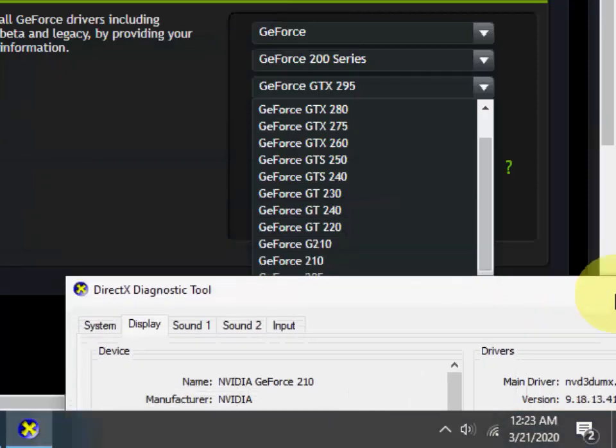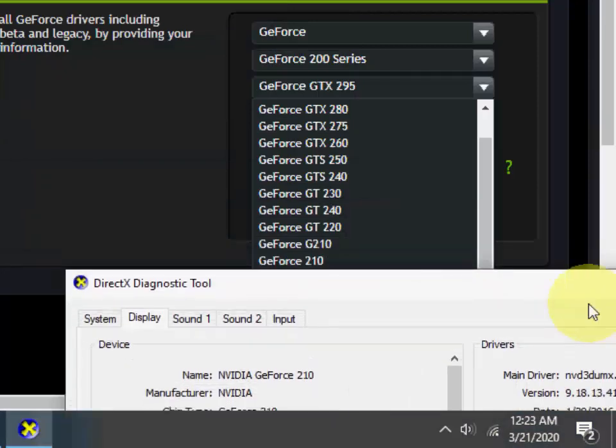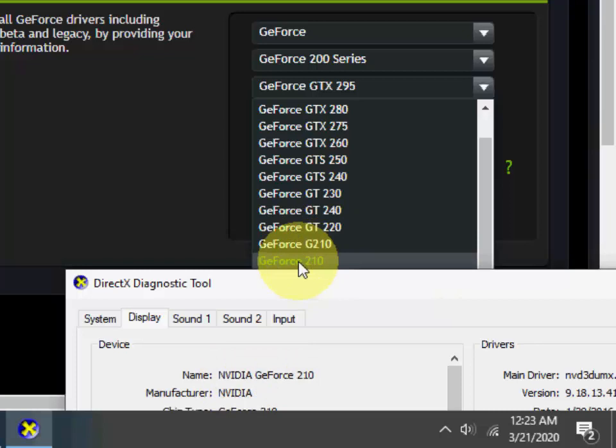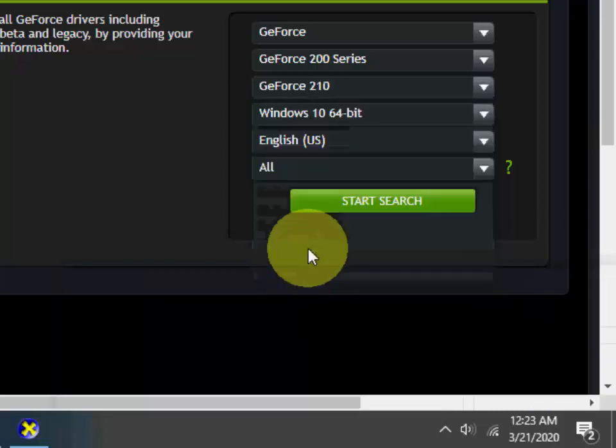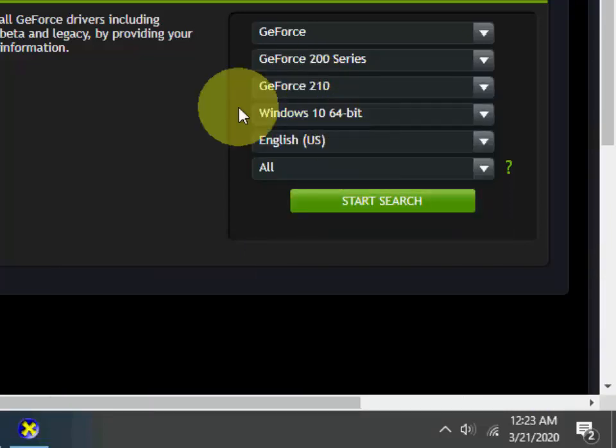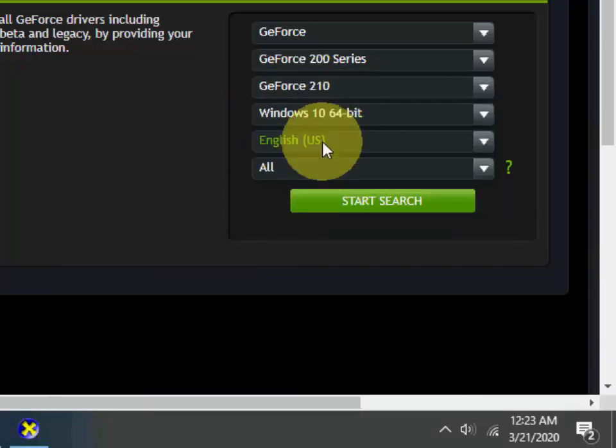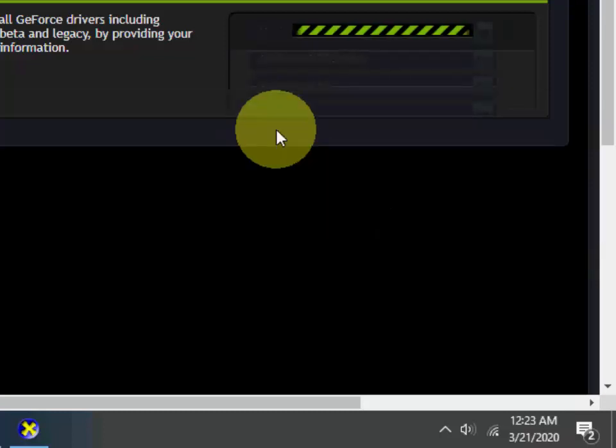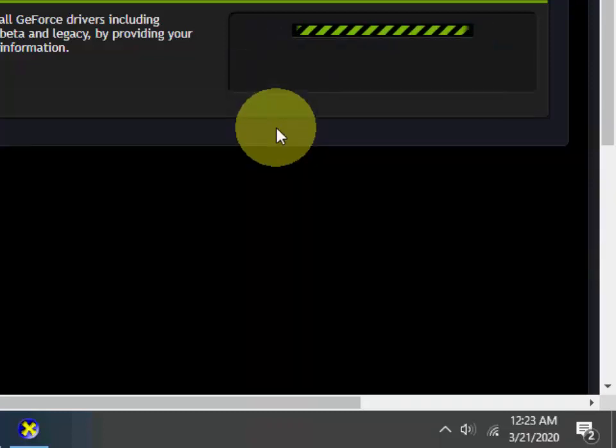This is the model number, NVIDIA GeForce 210. So here you can see I'm going to select GeForce 210. After you select your operating system and architecture, then search it.